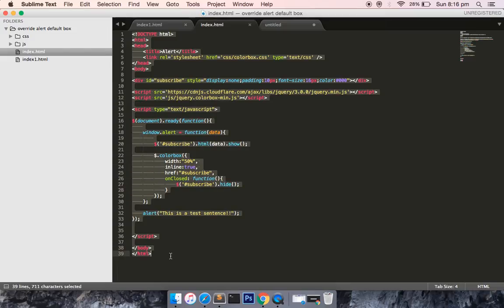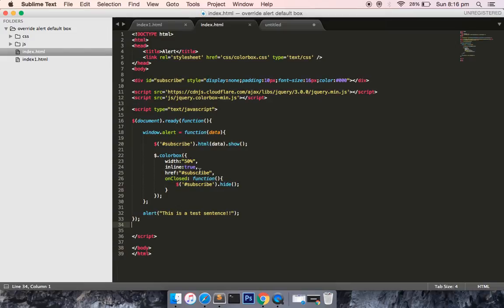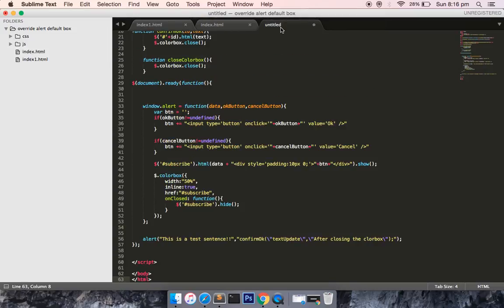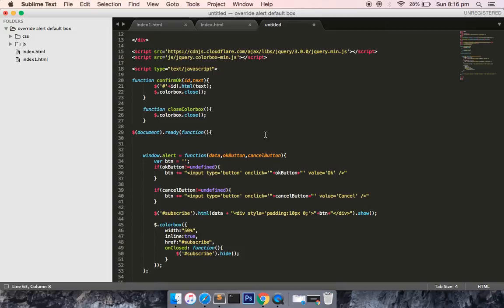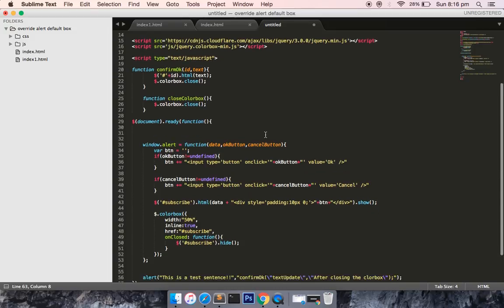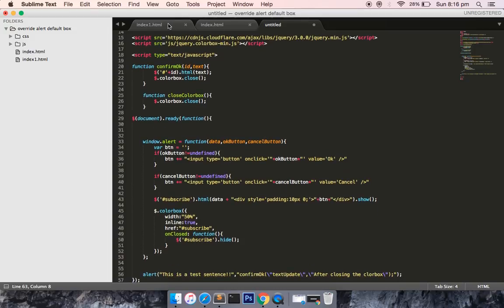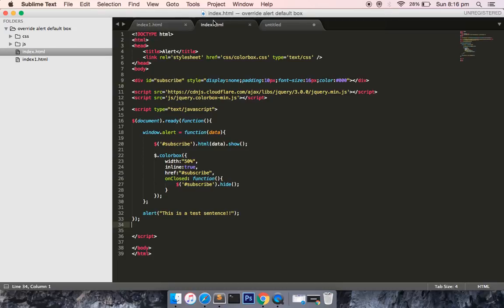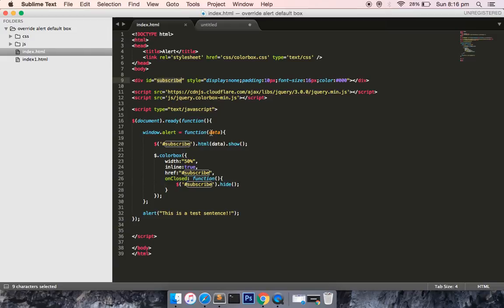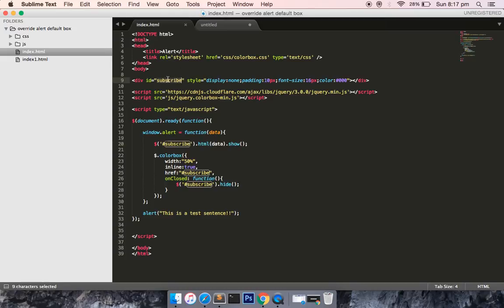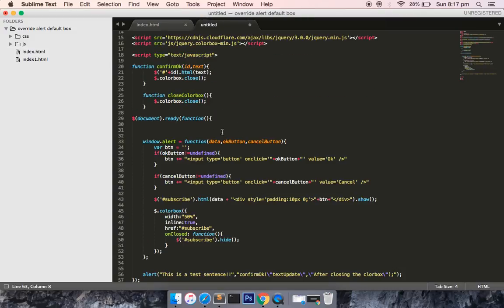Once you download the code, I'll show you step by step how to implement this. Let's start with the JavaScript. First, in our alert box you can see there's one div with the name subscribe, and whatever alert message is coming up is appending to the subscribe div. Now I'm checking two more parameters that need to be passed by the user: OK button and cancel button.